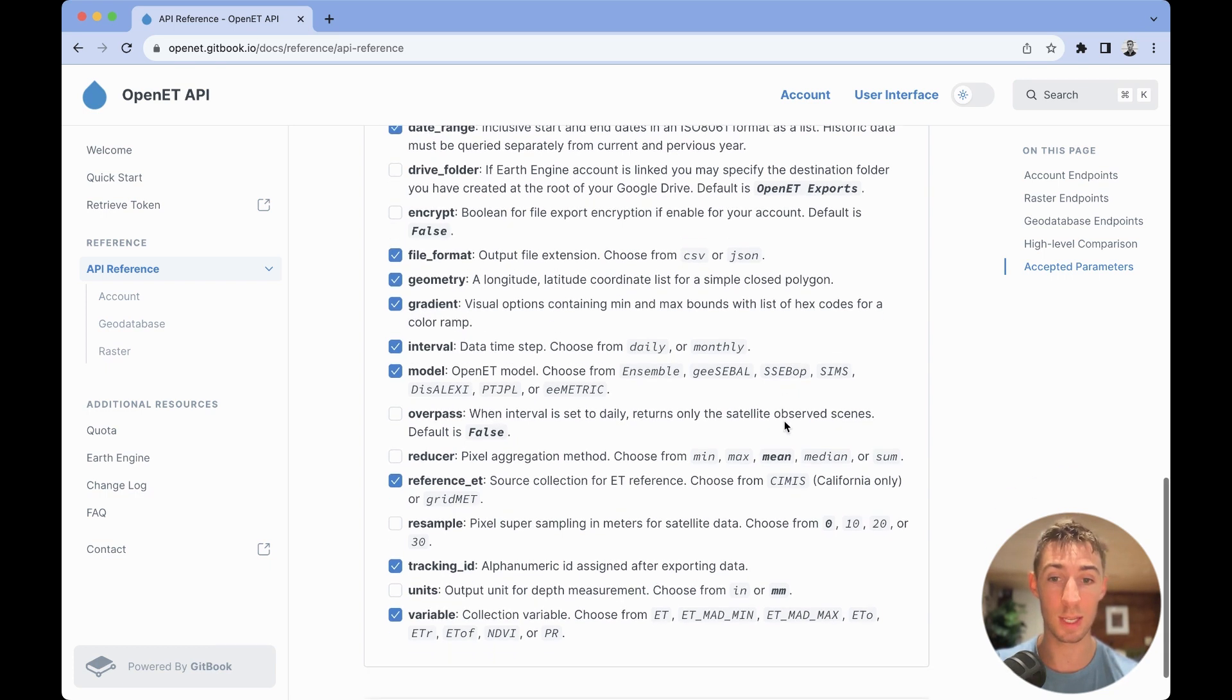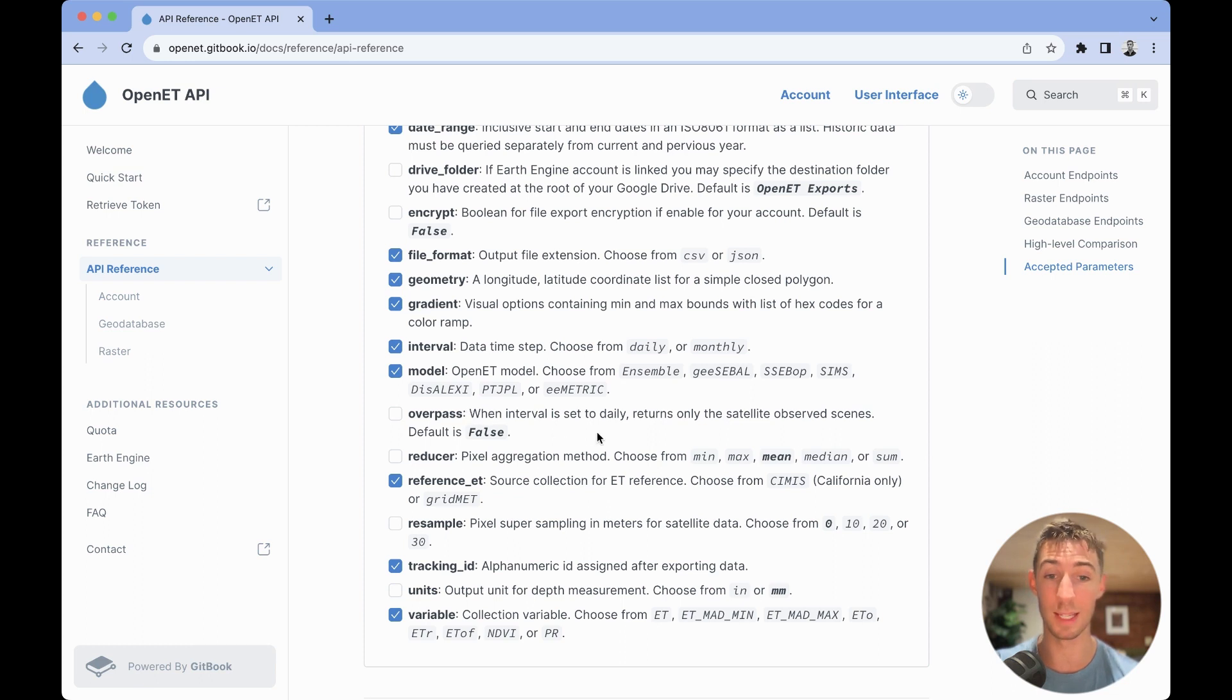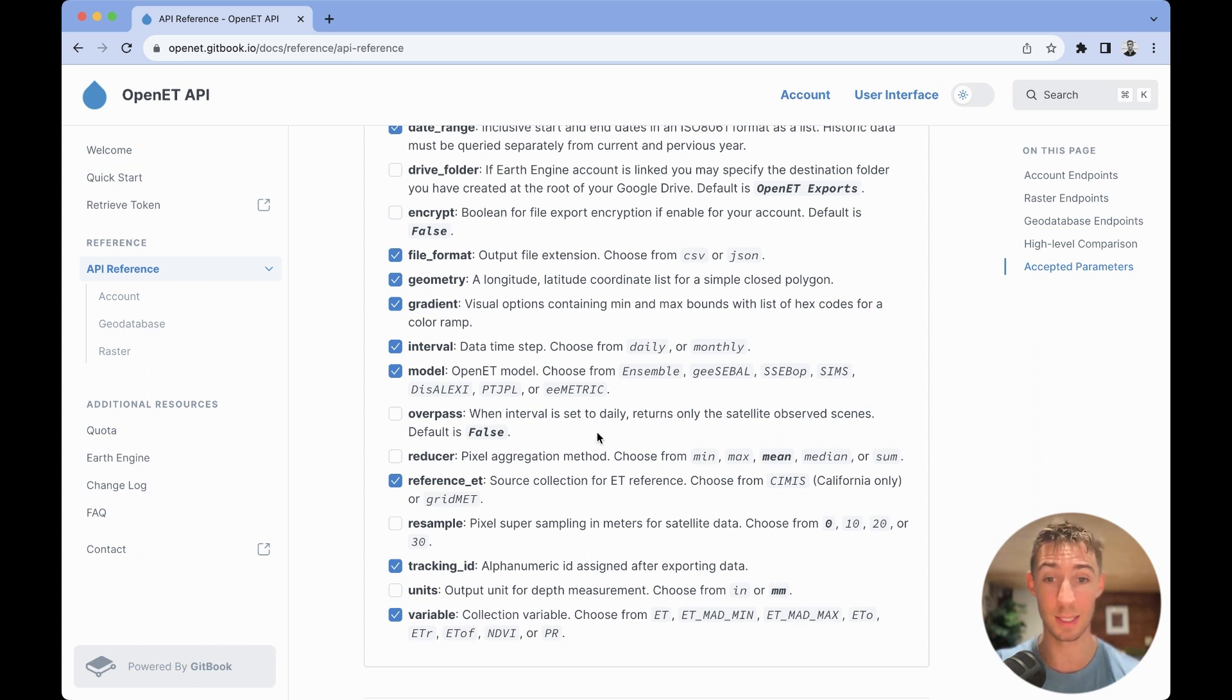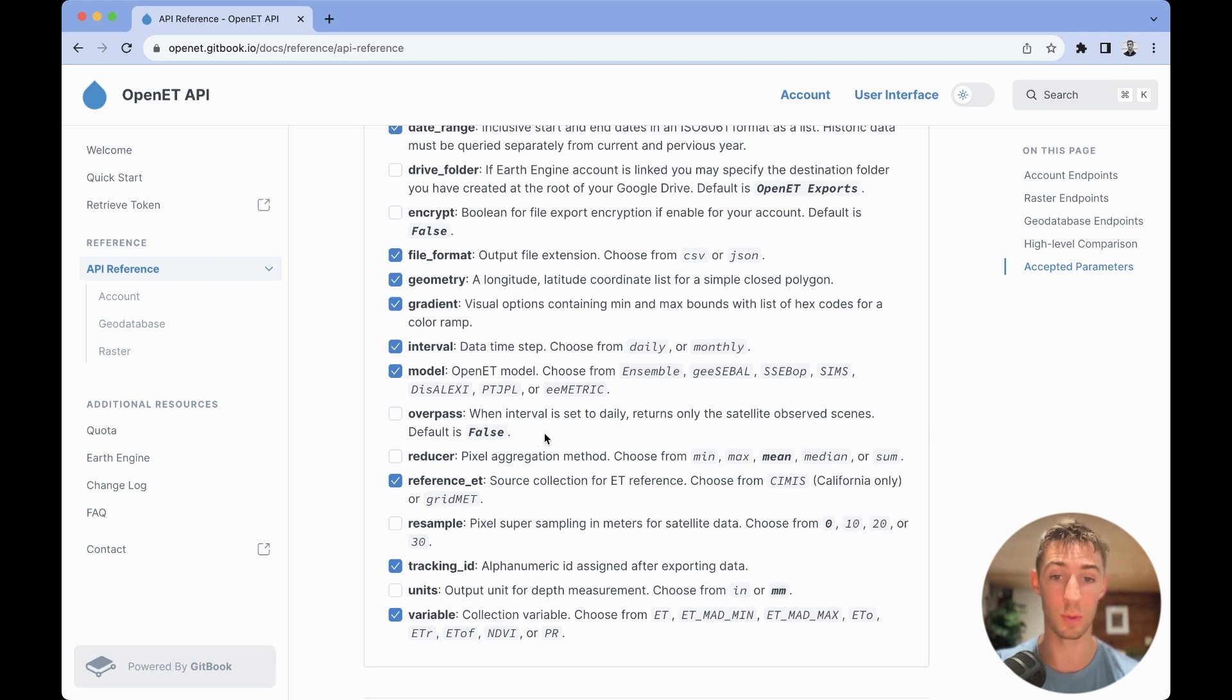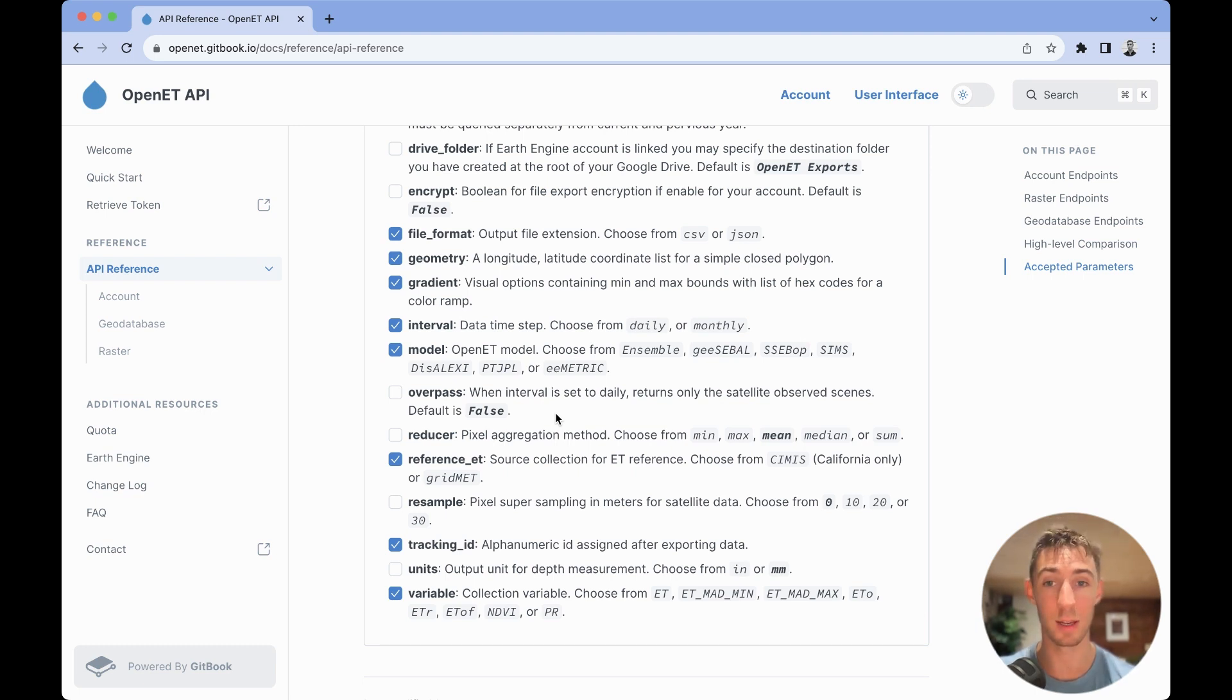Certain things like overpass, if you're looking for daily data and you only want to return the satellite overpass scenes, that is going to default to false. So, you would need to explicitly pass that if you want to adjust the scene overpass data when querying the raster-based endpoints.